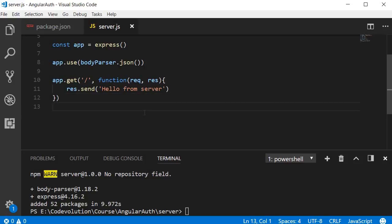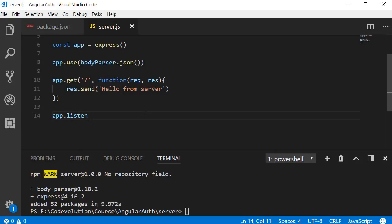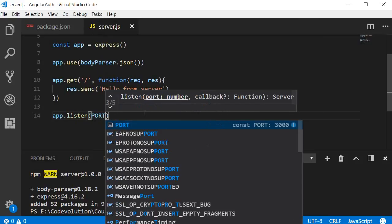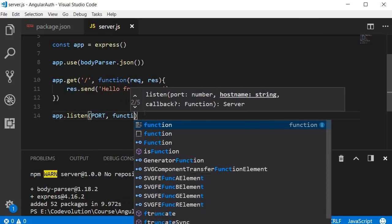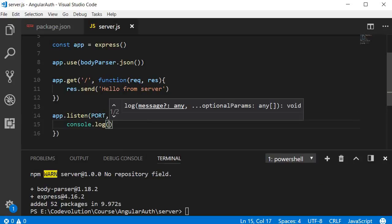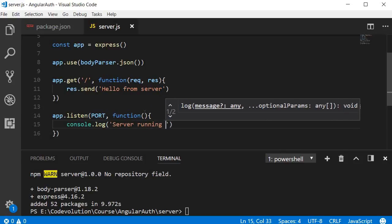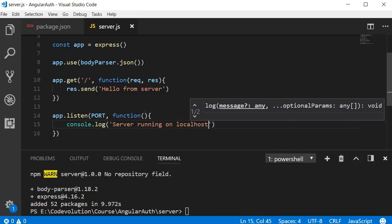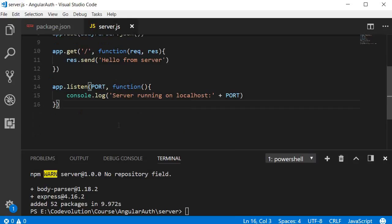Finally, we listen to requests on the specified port: app.listen() on the port number that we have specified, and then a callback function. We're just going to log to the console 'Server running on localhost' and append the port number. So our basic Express server is now ready.